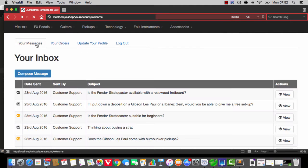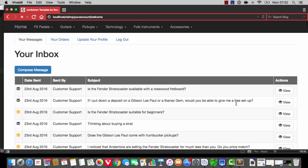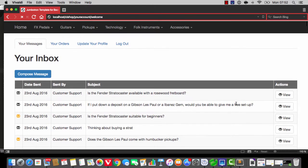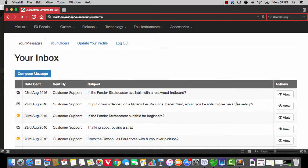We've now got this thing working in some kind of semi-meaningful way. The next thing I'm going to do is build something that lets admin, and customers as well, both respond to messages.